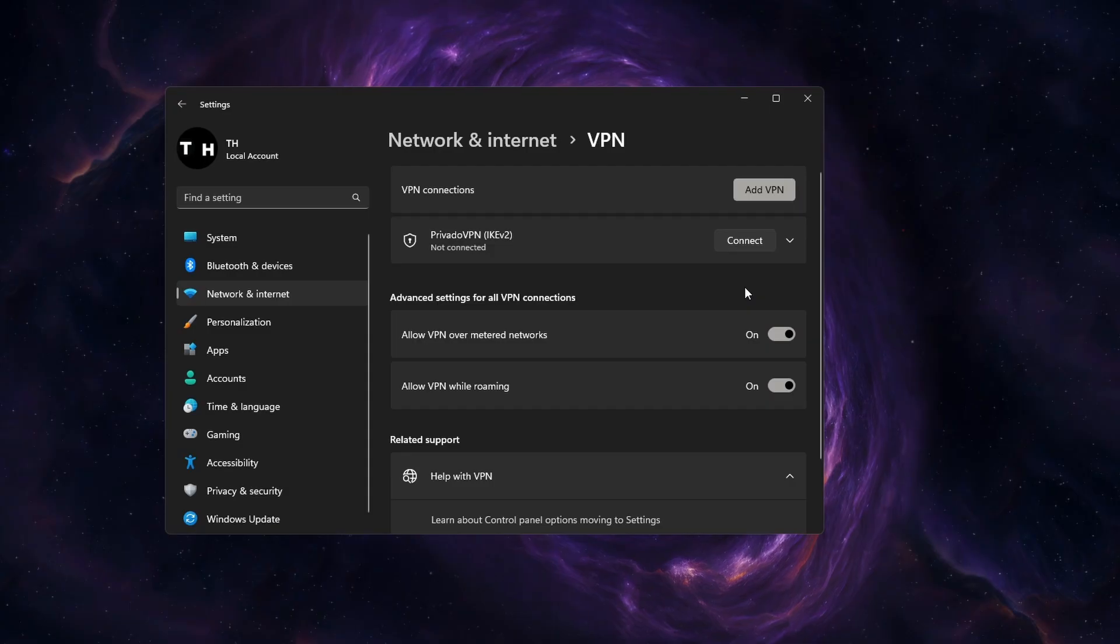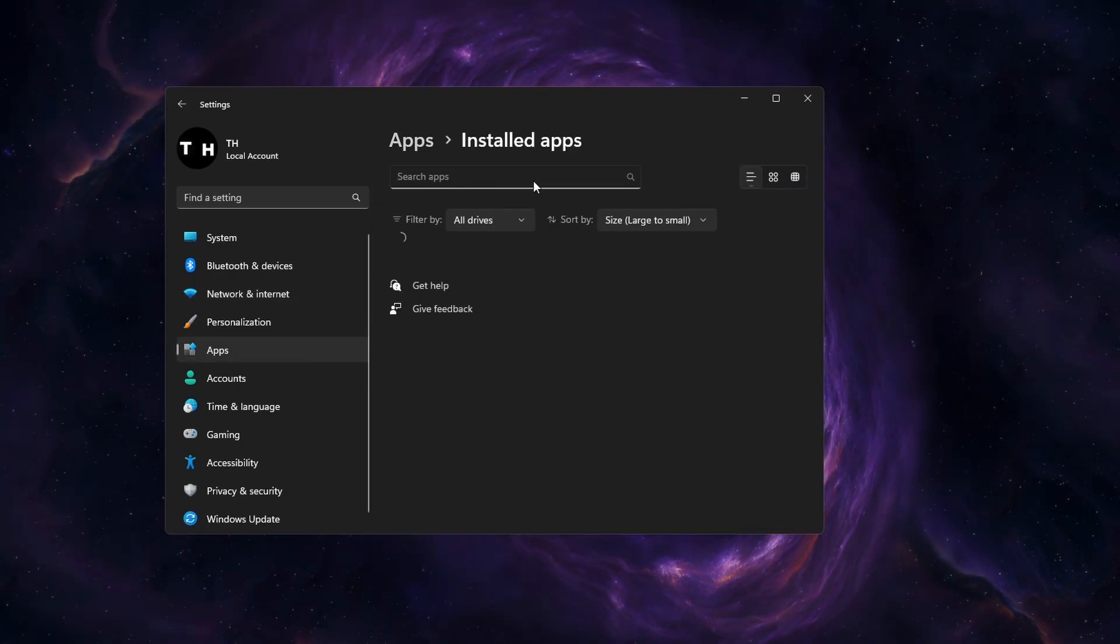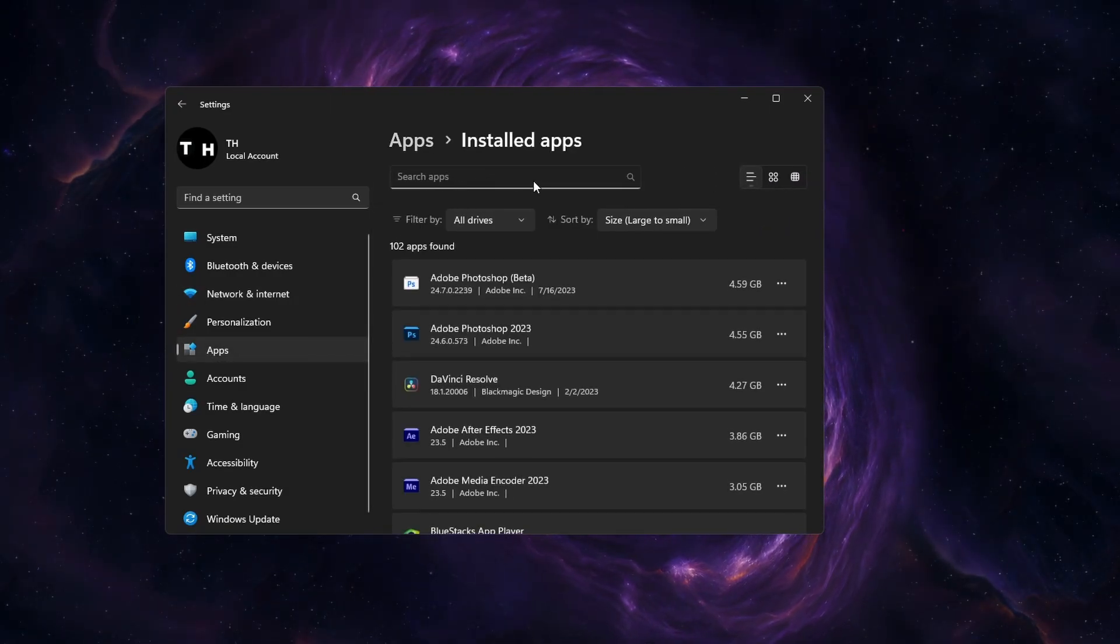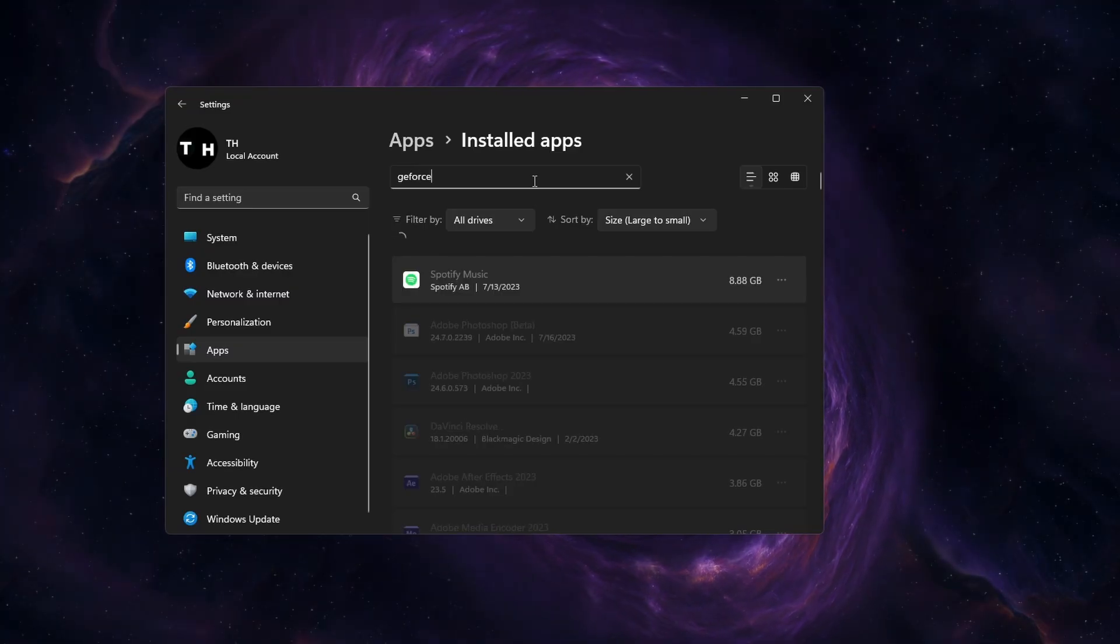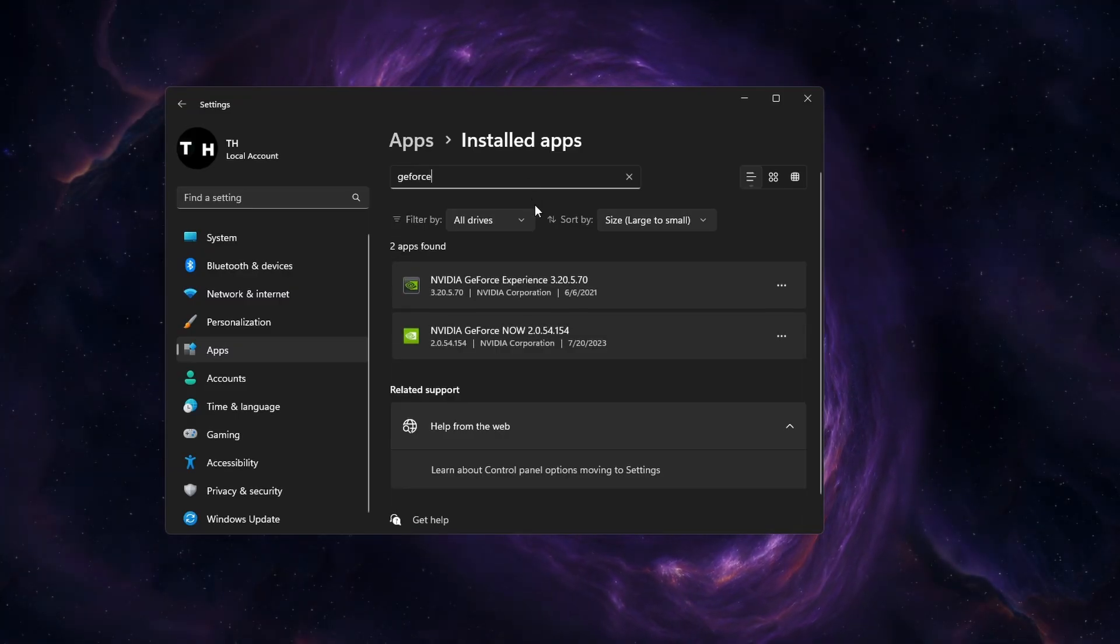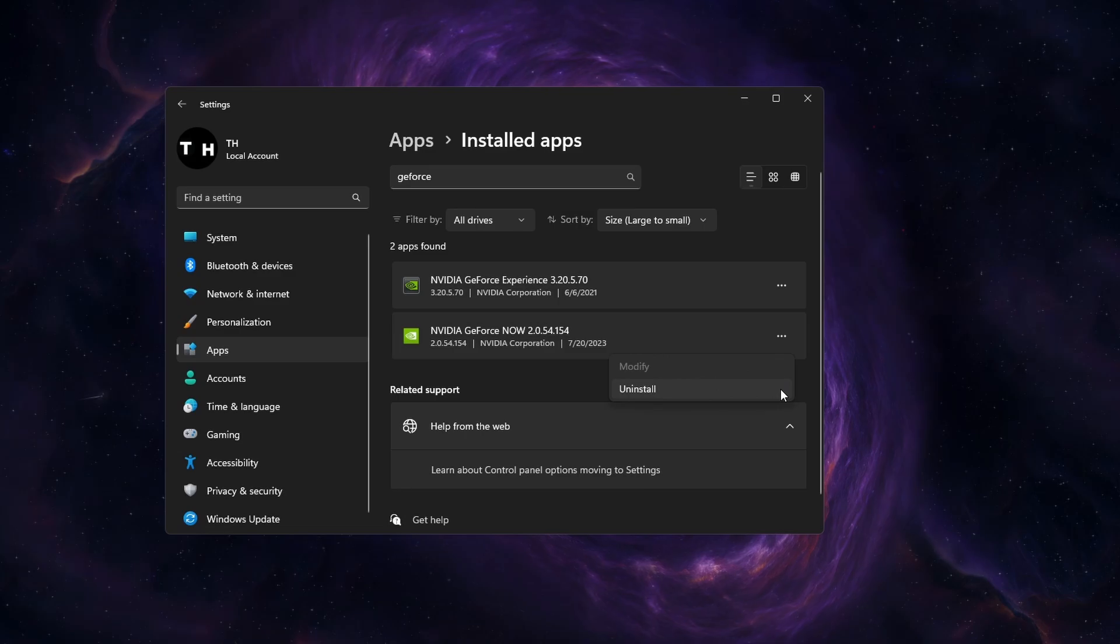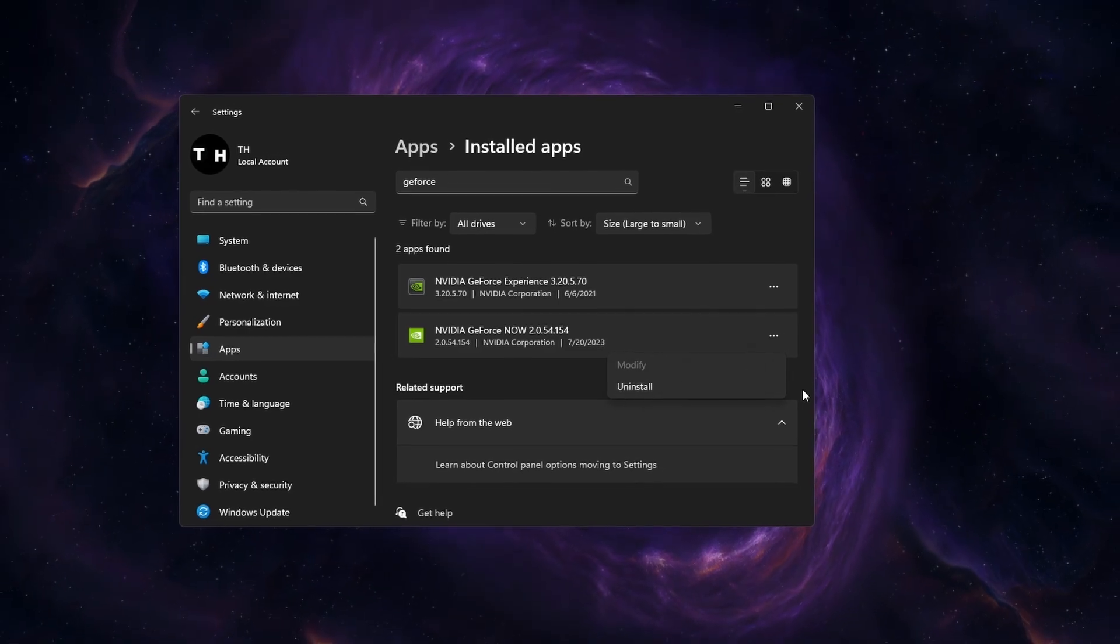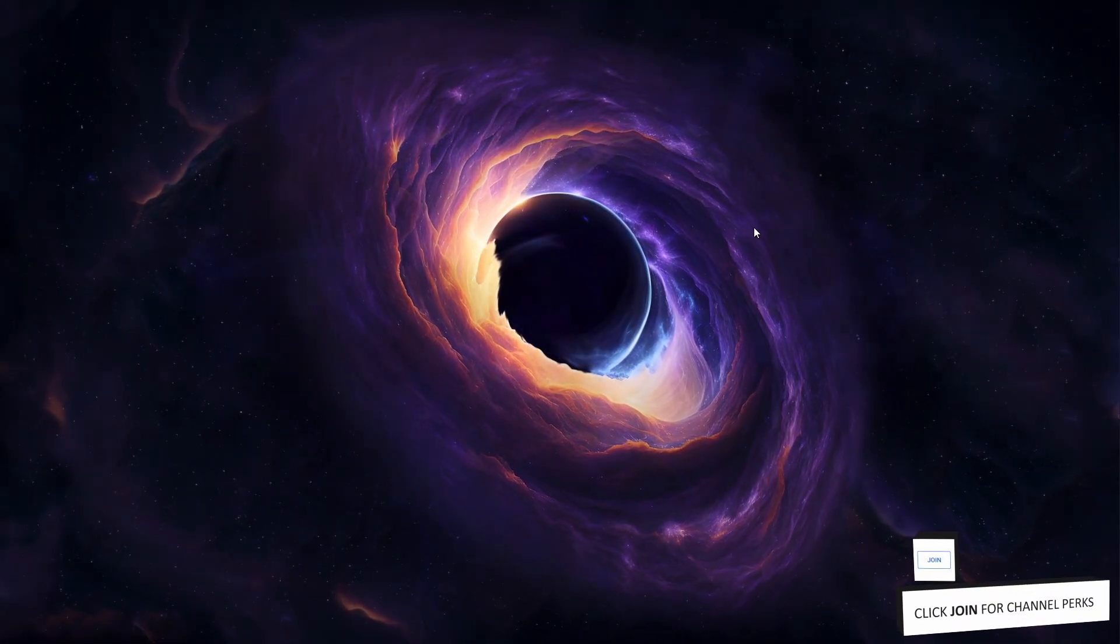While in your settings, navigate to the Apps section. Under Installed Apps, look up GeForce Now. Click on the menu icon on the right hand side and click Uninstall. It will take a couple of seconds for the uninstaller to do its job.